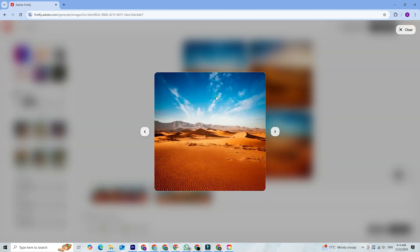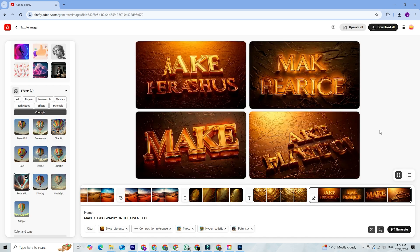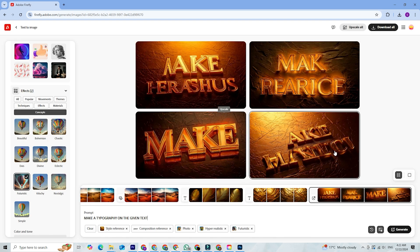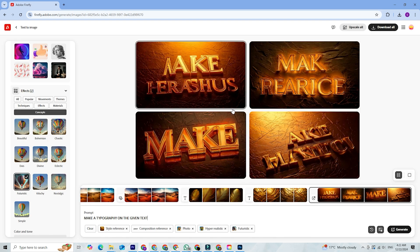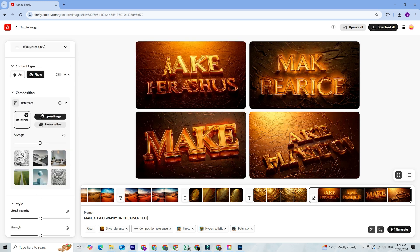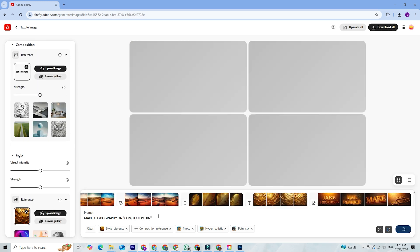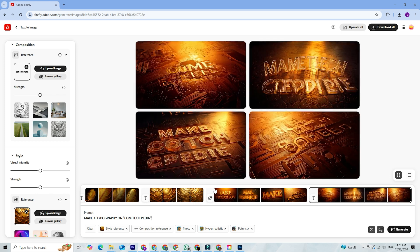For those working on typography, Firefly has text effects that allow you to create stunning custom styles, from glossy metallic text to text filled with patterns or textures. It's perfect for branding, logos, and social media designs.